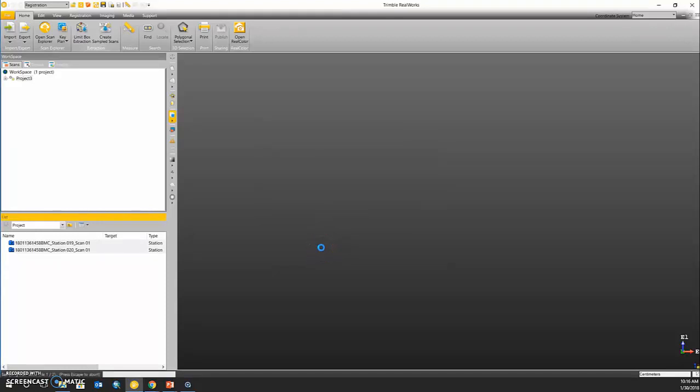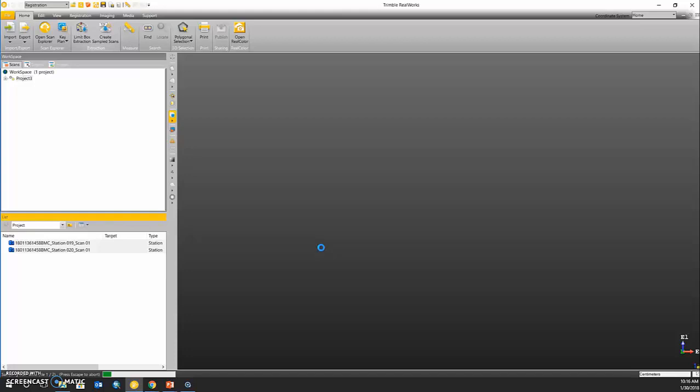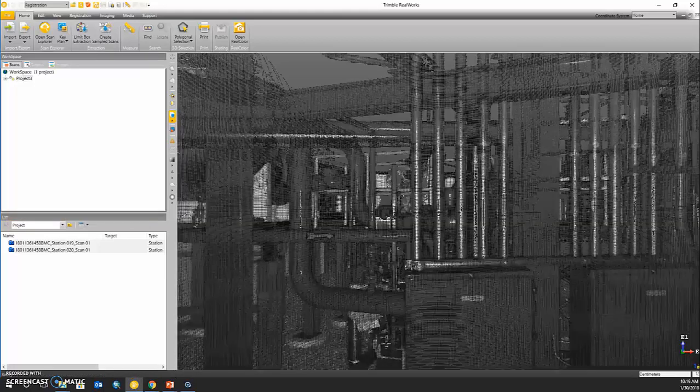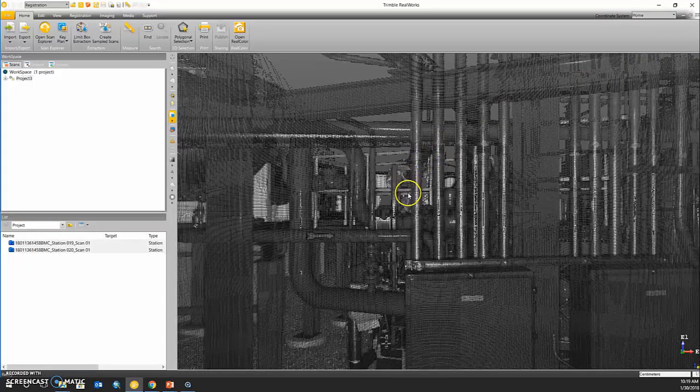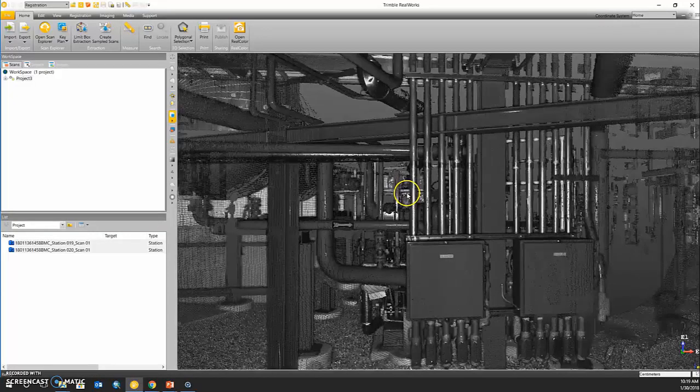So this is now actually going to display our point cloud data, but it will not yet be registered. This process may also take some time depending on how many points are in each of your scan stations. All right, we can see that our point clouds have now been loaded into Trimble RealWorks.